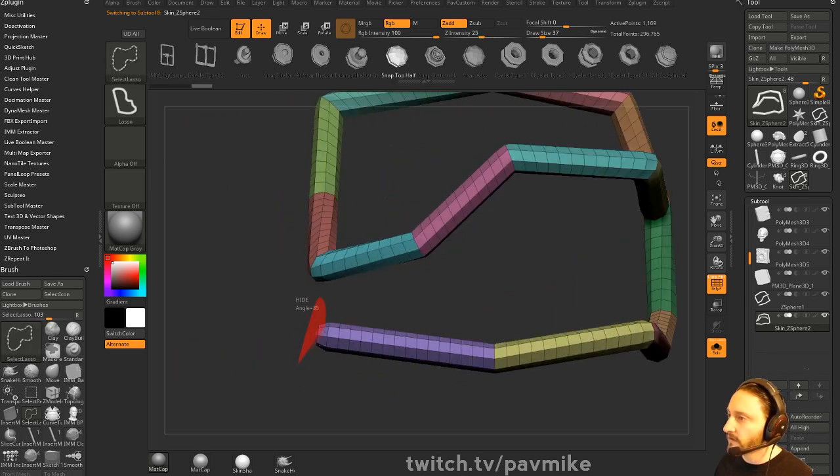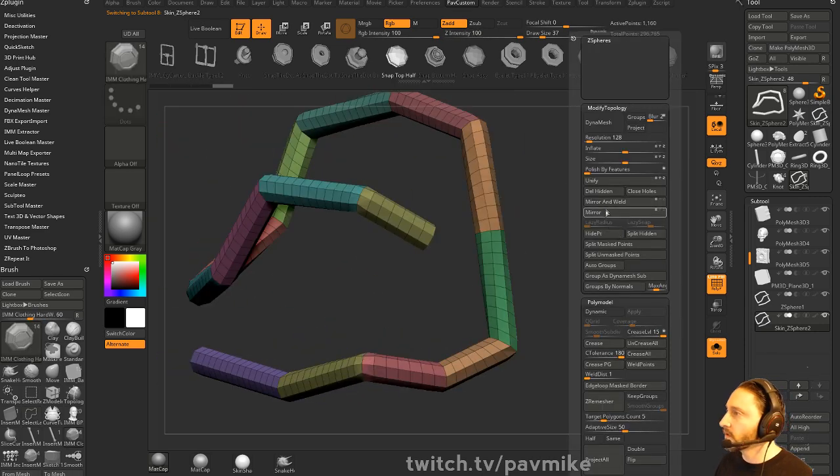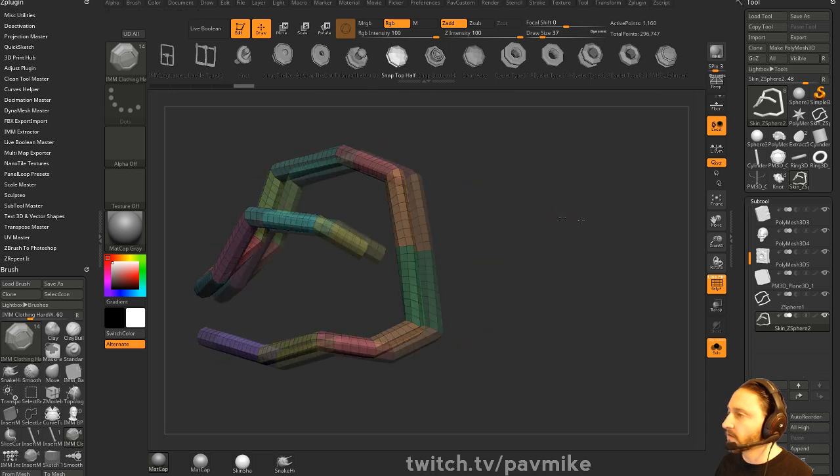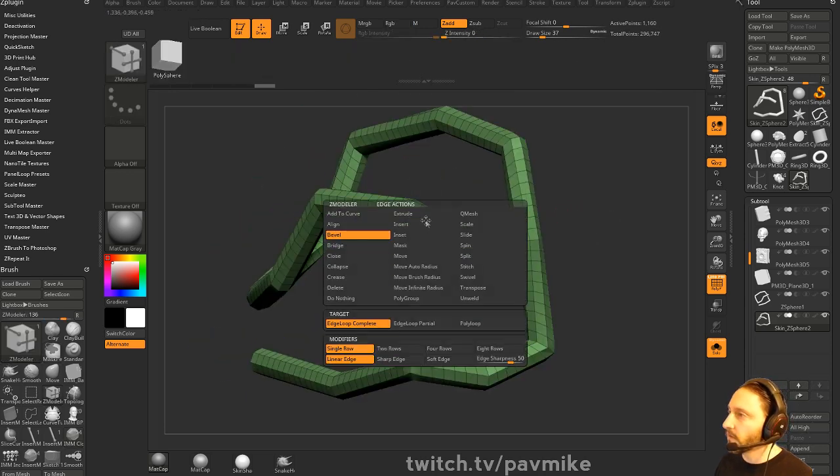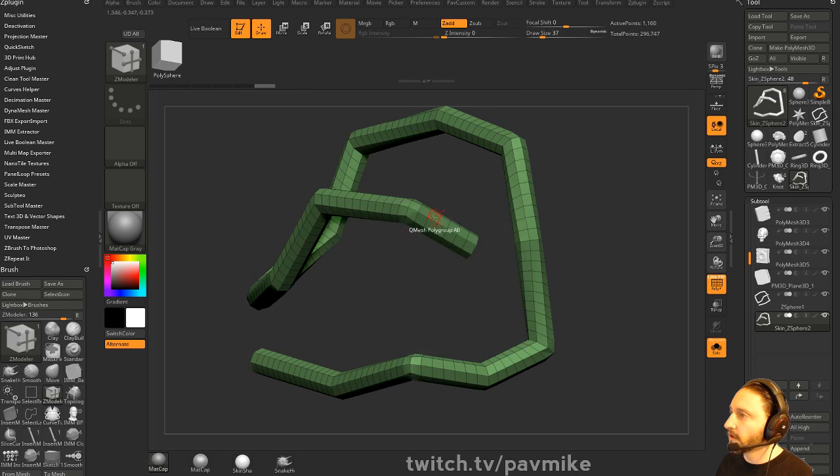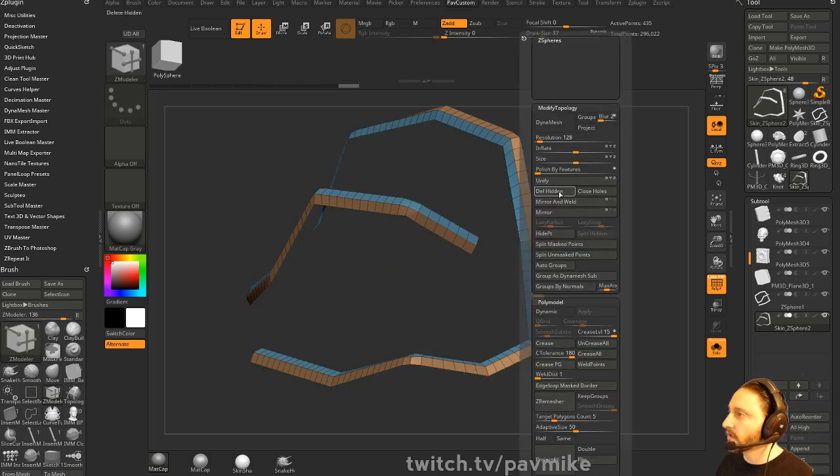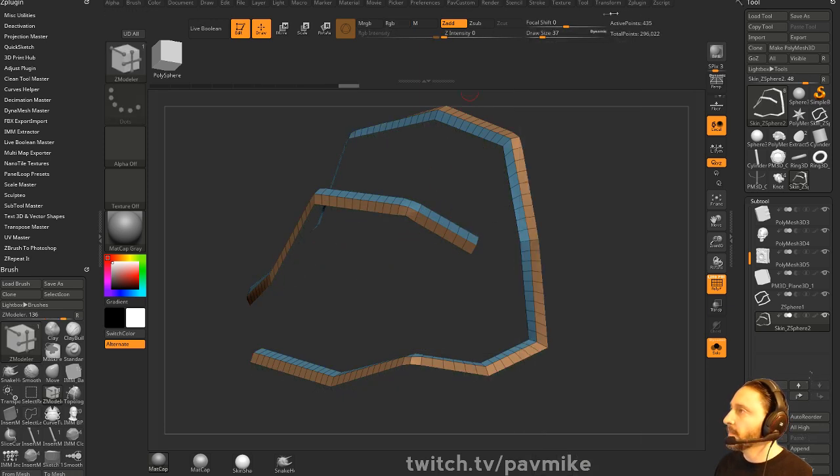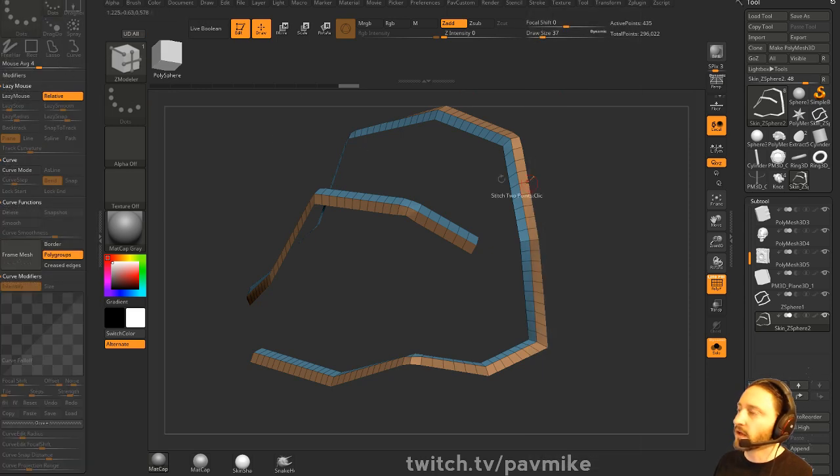And this is also in an Ask ZBrush by the way if you ever want to follow up on this thing. Hit Ctrl-W, make it all in polygroup, and then we can do a polygroup polyloop. So this one, this one, grab these ones, delete hidden, and then we can do our stroke.